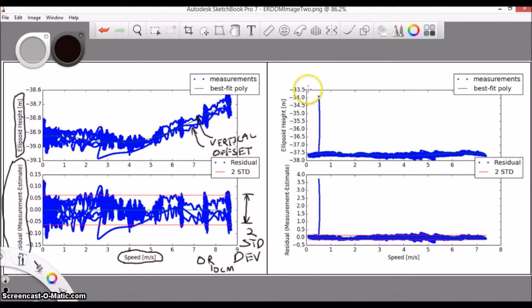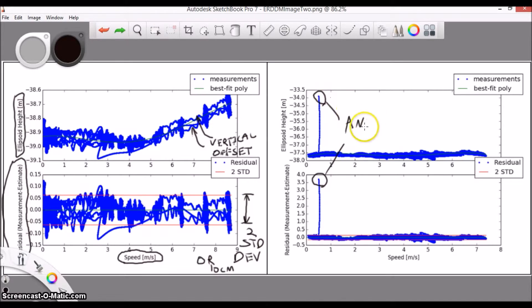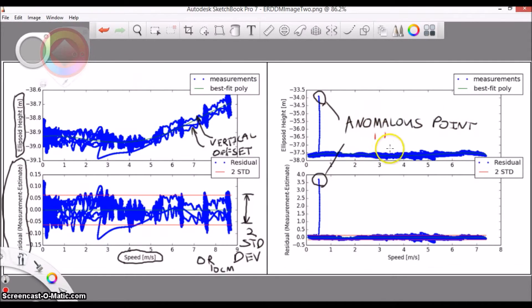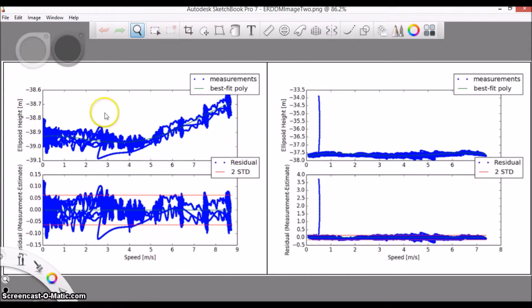On the right, we see that there is some kind of anomalous point throwing the rest of the data off. It might be worth checking out the pause data here in the Pydro Auto QC tool.